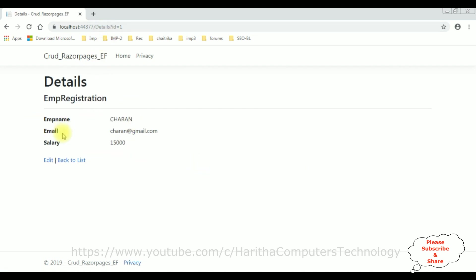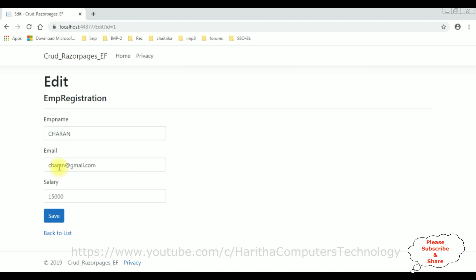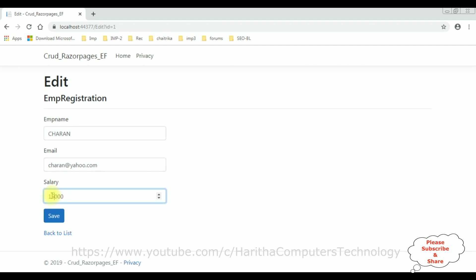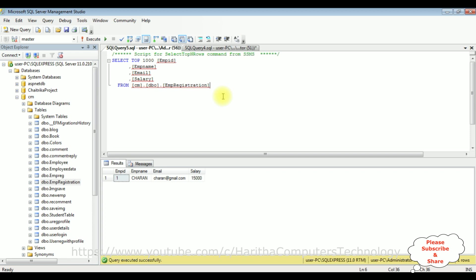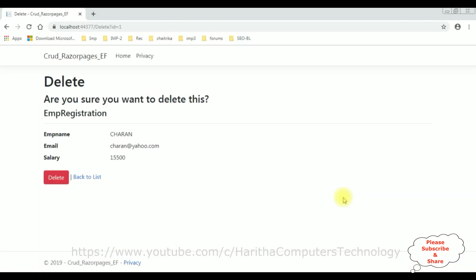It redirects to the Details Razor Page where we can see the Charan details. Back to list. Let's edit the Charan details — change the email to charan@yahoo.com and the salary from fifteen thousand to fifteen thousand five hundred. Save. The record has been updated successfully. In the database the email is now charan@yahoo.com and salary is fifteen thousand five hundred.